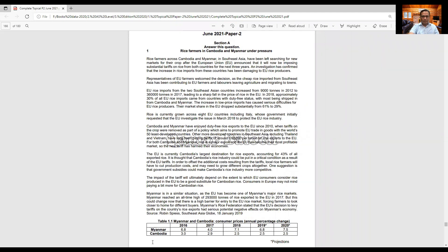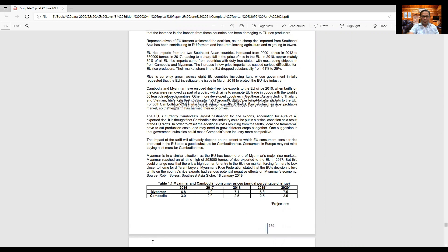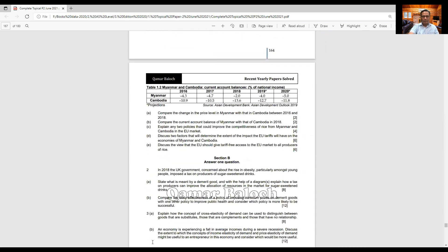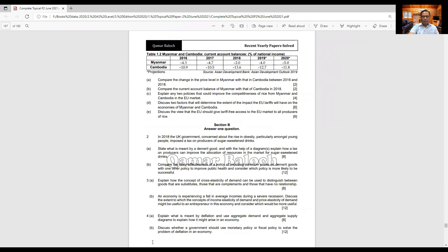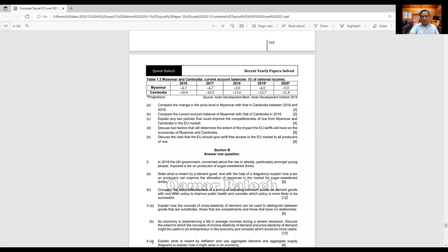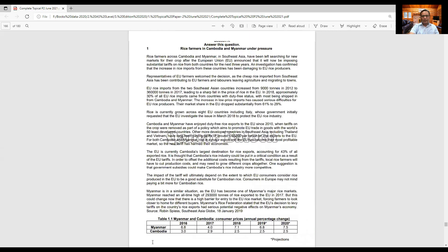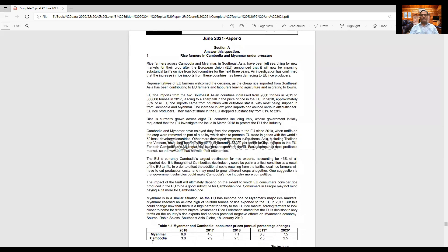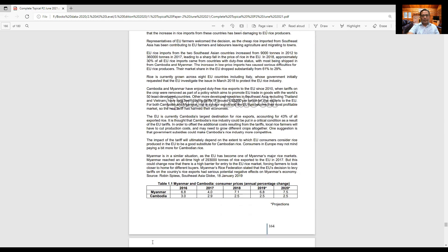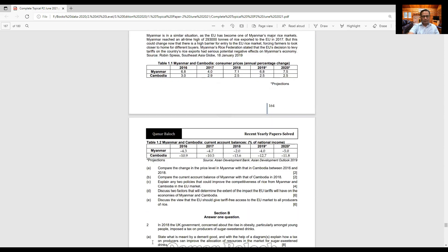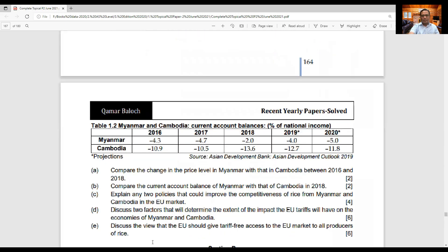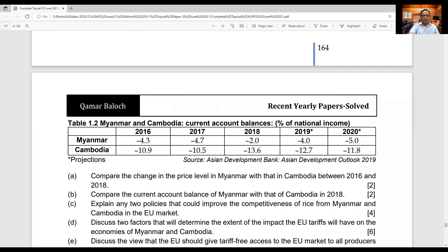Take a screenshot of this page. I'm moving slowly to the next page — you can stop the video and take one more screenshot of this page. This is the entire case study and Section B as well, but I will be discussing only the case study in this video lecture. All of you are advised to read this case study thoroughly and then move to the questions, but I'm moving directly to the questions. You can stop the video and read the case study first.